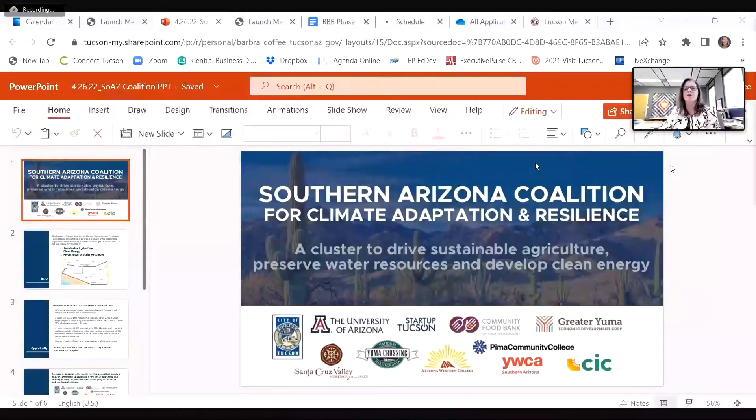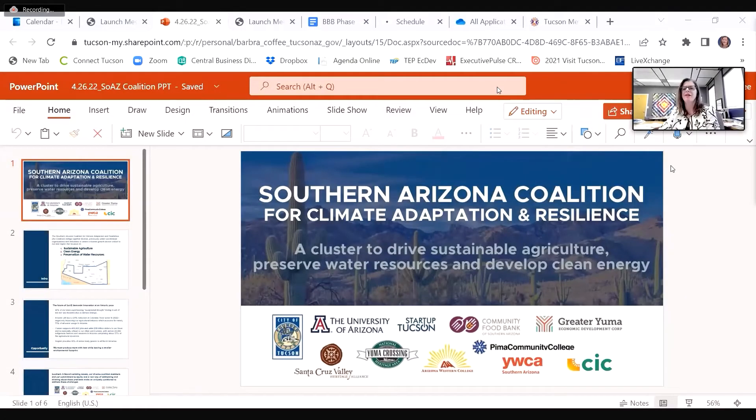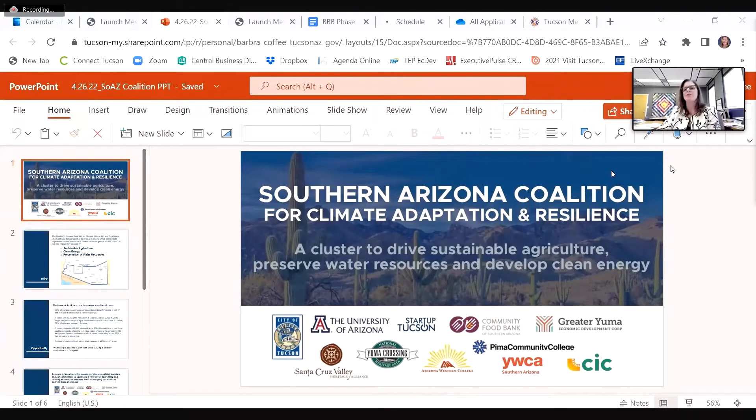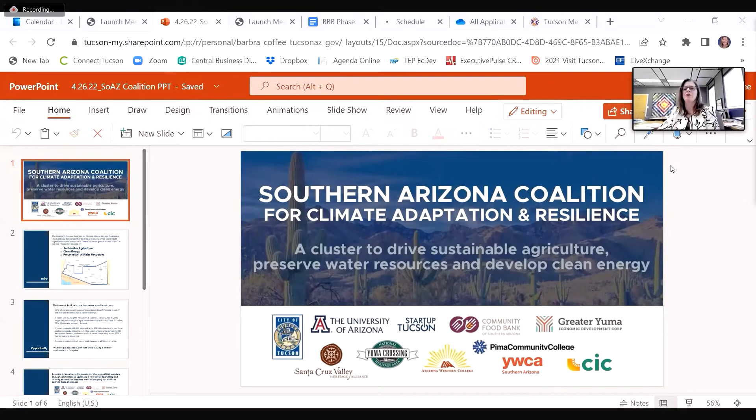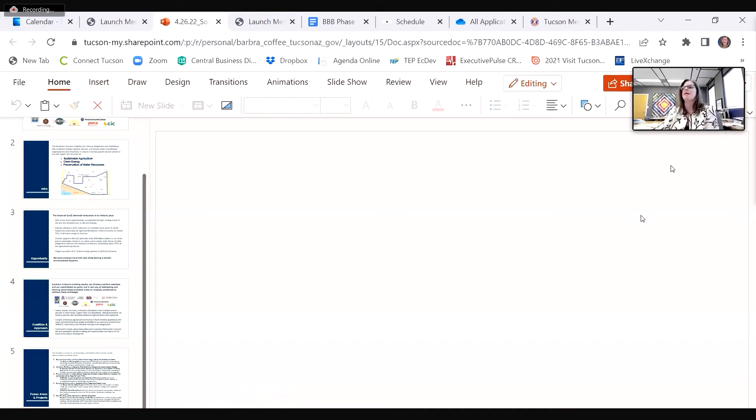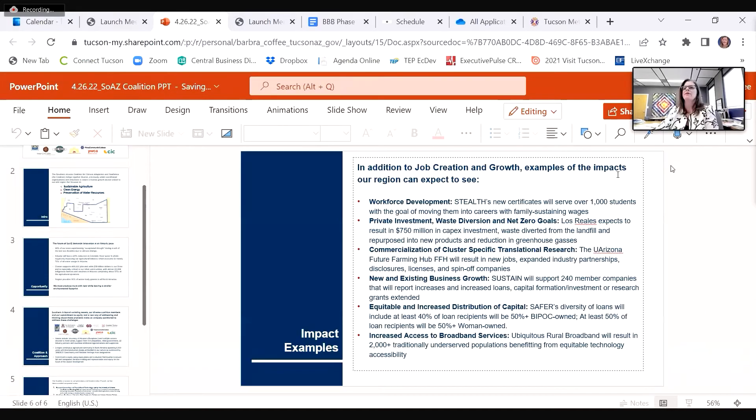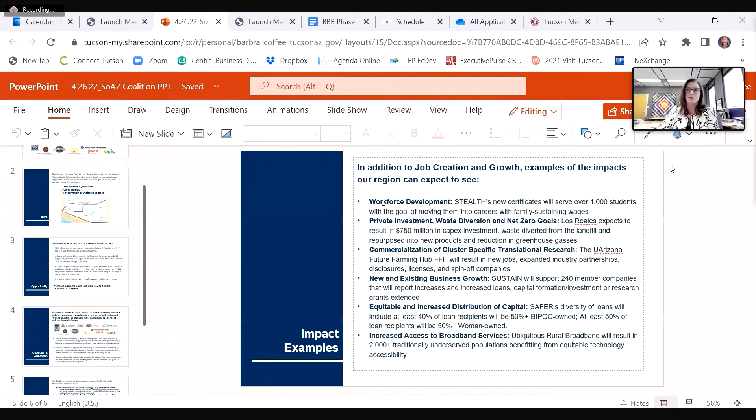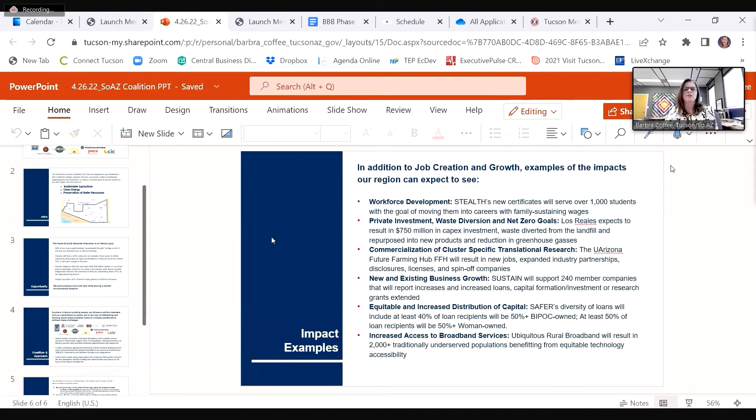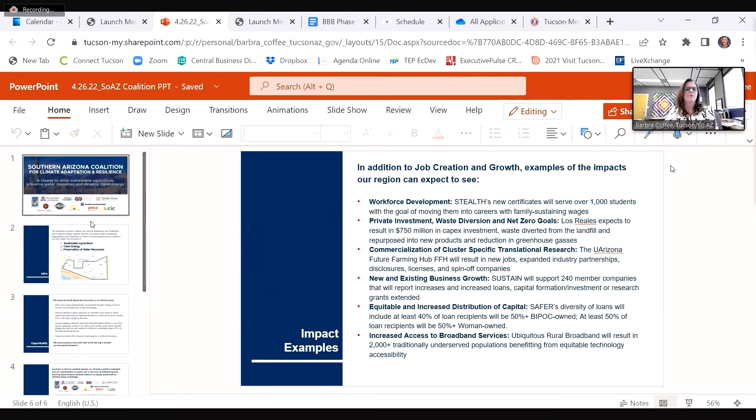Barbara Coffey, Director of Economic Initiatives for the City of Tucson, and happy to represent our Southern Arizona Coalition. The Southern Arizona Coalition for Climate Adaptation and Resilience brings together diverse and previously under-coordinated organizations and industries to create growth in our region.